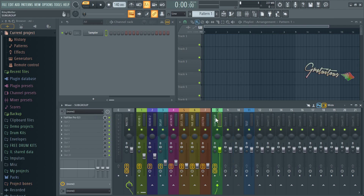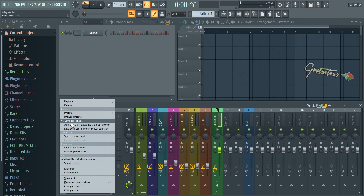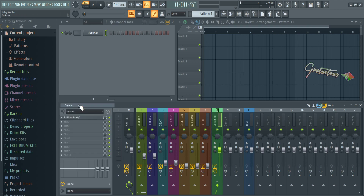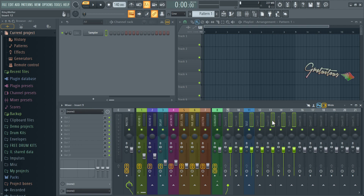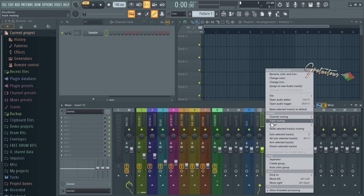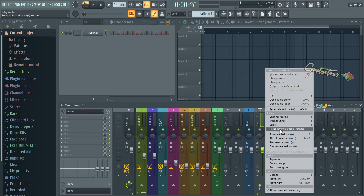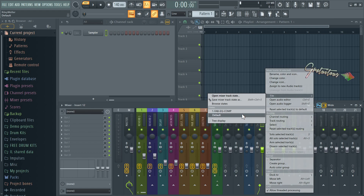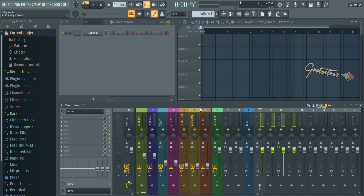To delete a plugin, you click on it and select Delete. If you want to reset multiple tracks, hold down Control + Shift and click to highlight them. You can also deselect them the same way. Then right click and either go 'Reset track to default' or 'Reset routing.' The old school way was File, then Default.